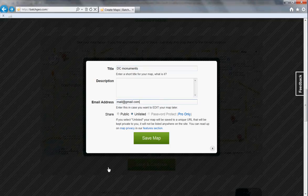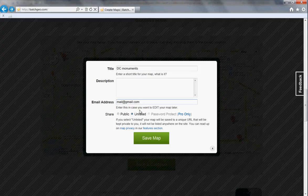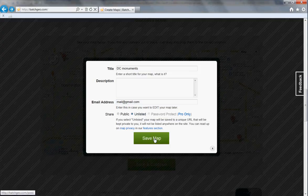And I'm going to say unlisted for this map, because I want to be the only one who knows where it is. I'm going to save it.